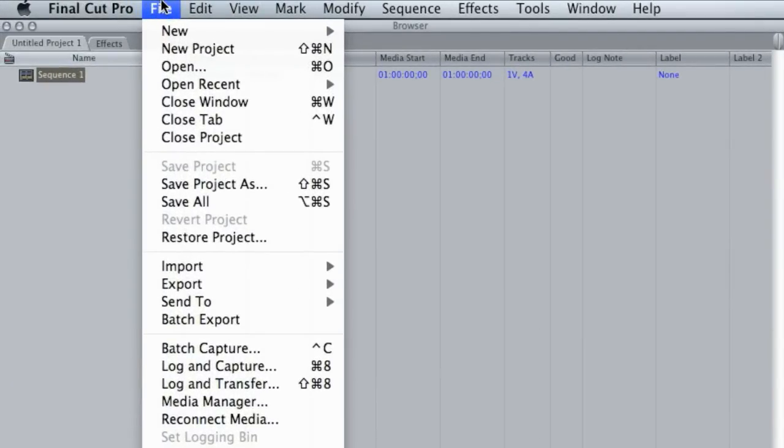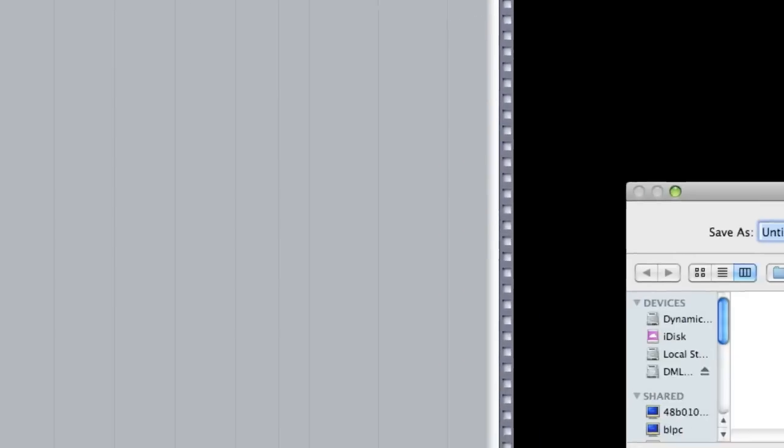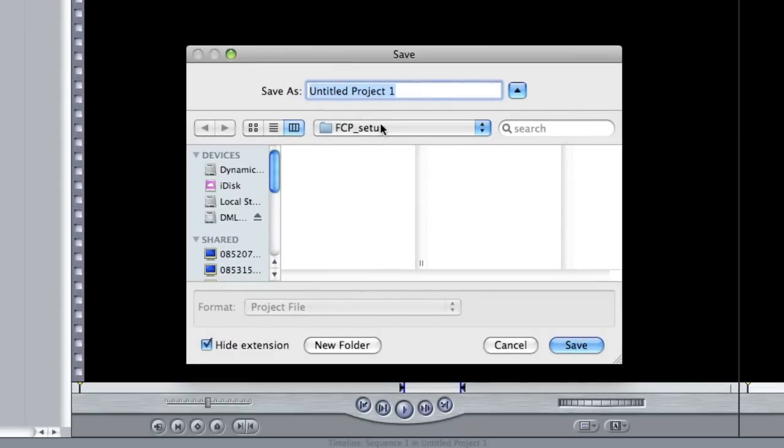One of the first things that you'll want to do, whether you're capturing on a mini DV or hard drive based, is save your project. Let's go ahead and save it in that folder that we created earlier, and I'm just going to name the project the same name as the folder.